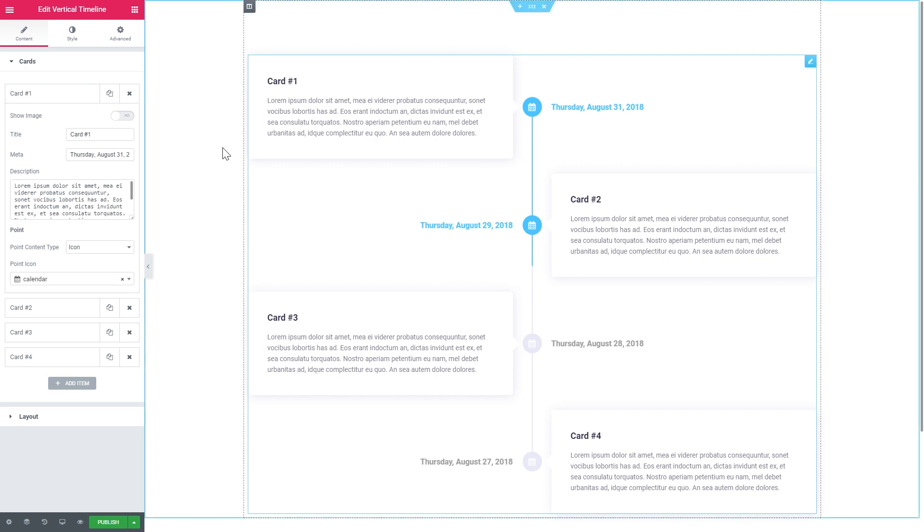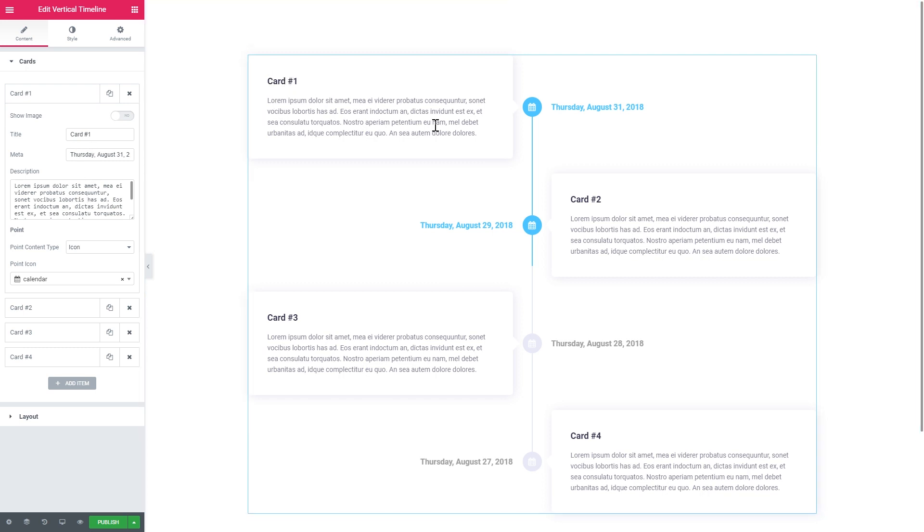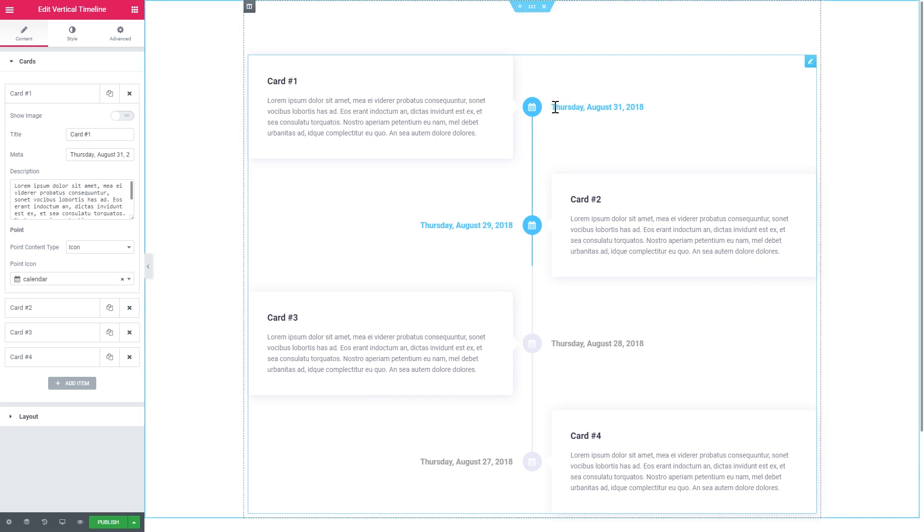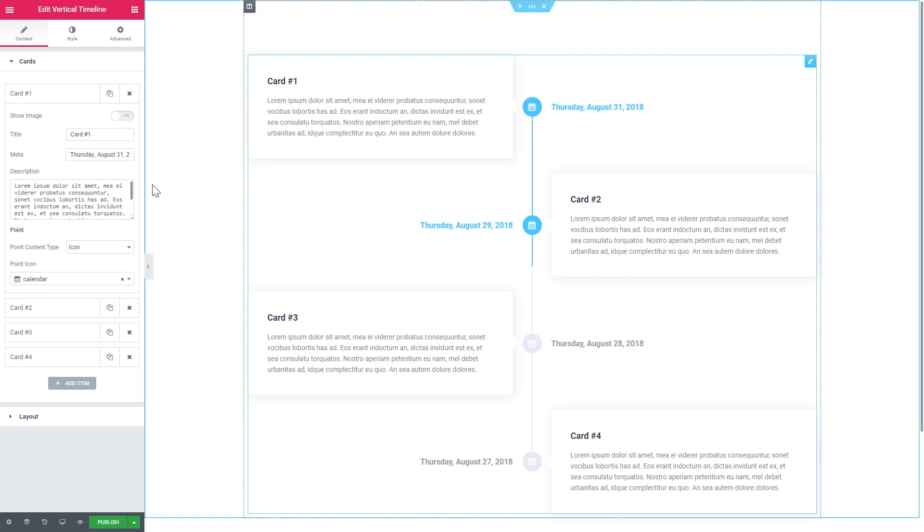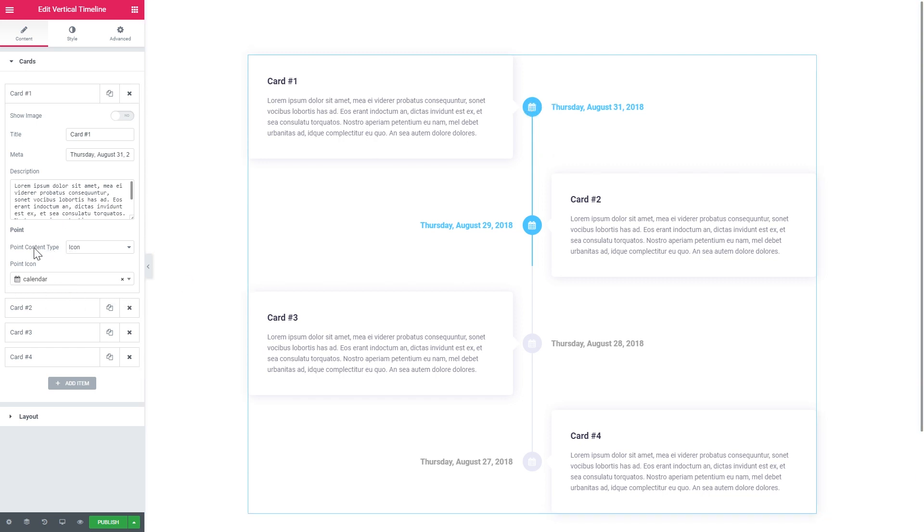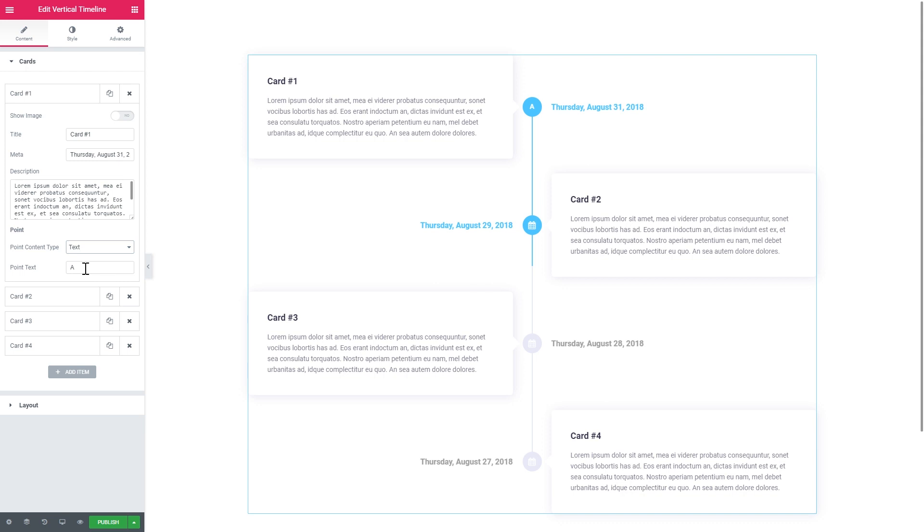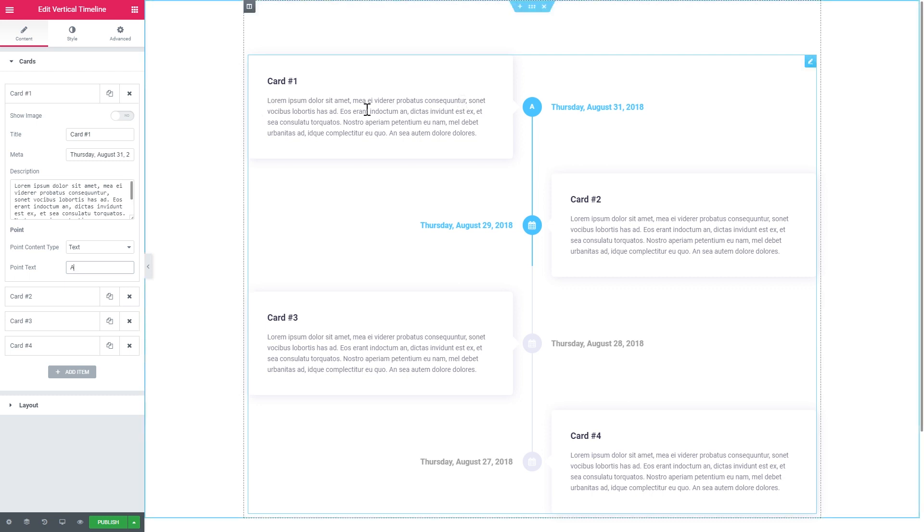So let's open a card and see what you've got in there. Here you set the title for the card. Here it is. You set the meta, which is the date usually or it can be any other information that you want to put in there. But the thing is it's just displayed on the other side of this point which contains an icon. And by the way, here is where you can choose what icon you want to use for the particular point. And you can also choose the point content type. So it can be not only the icon, but also the text. And here where you're typing the point text. And here goes the description, which will be displayed on your card.